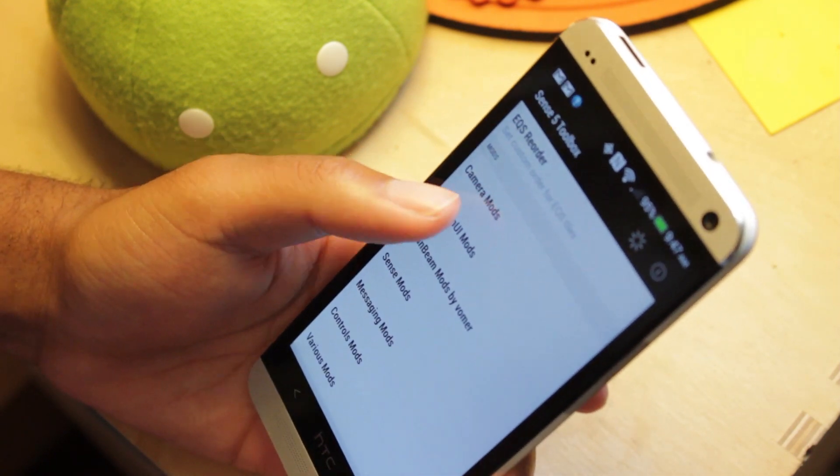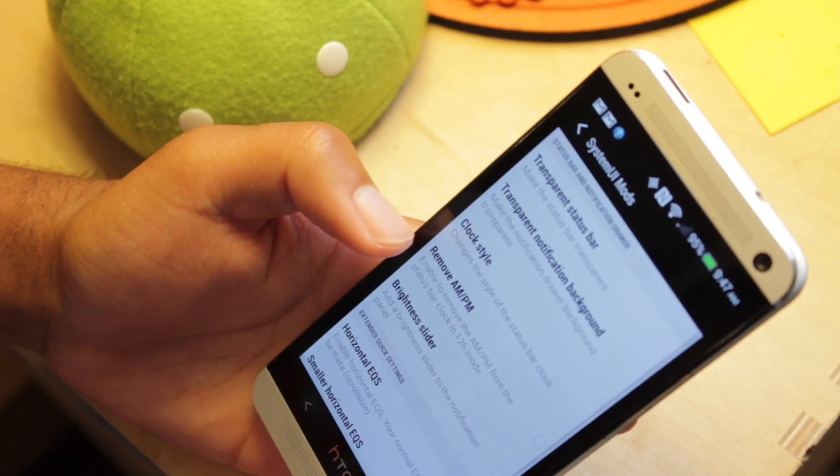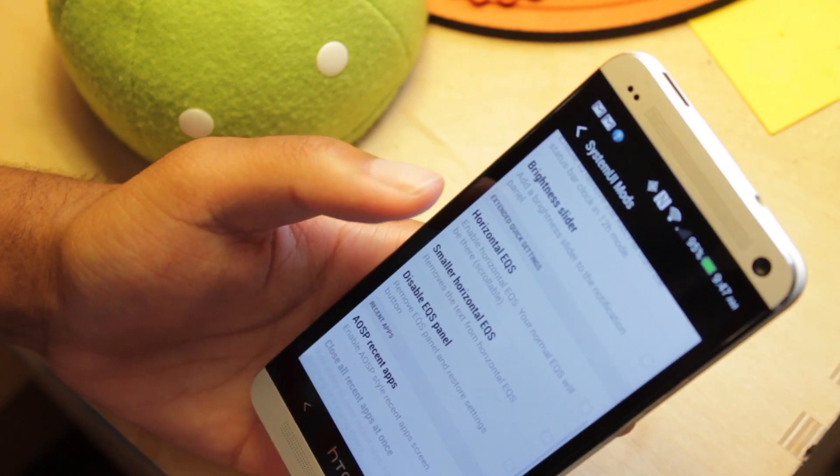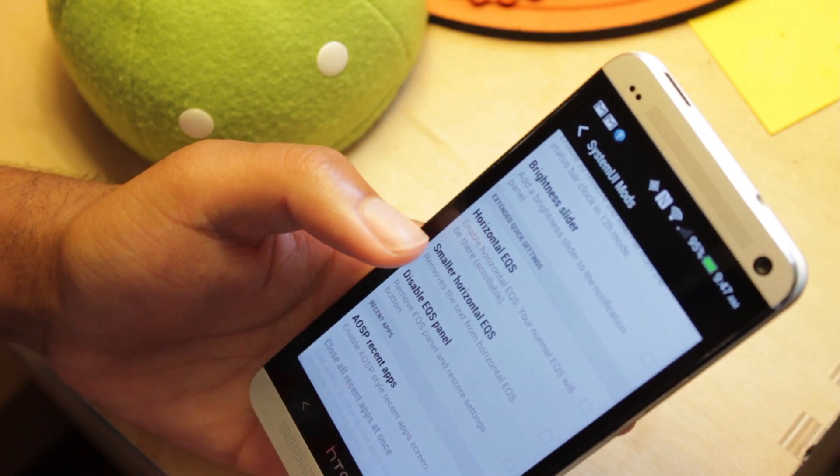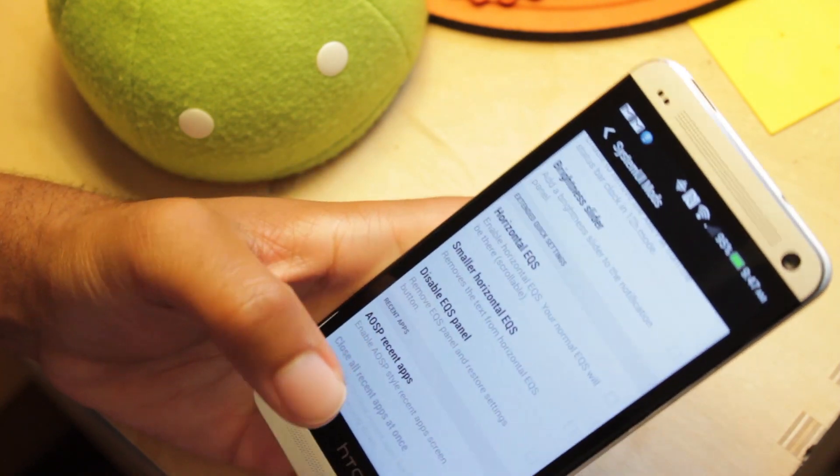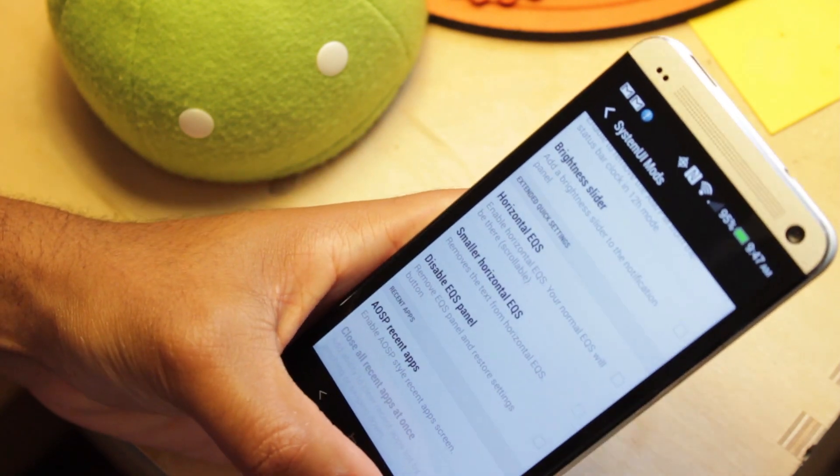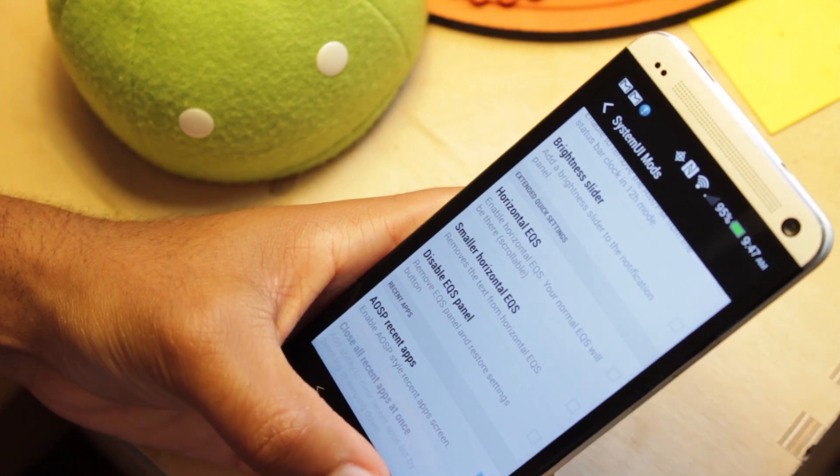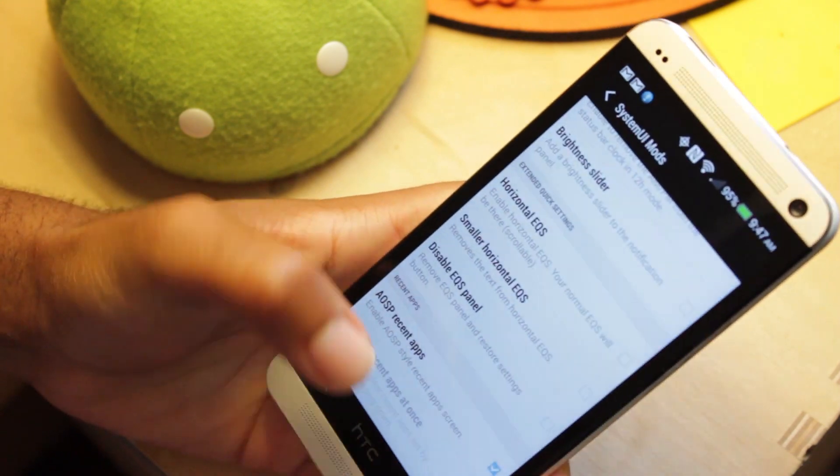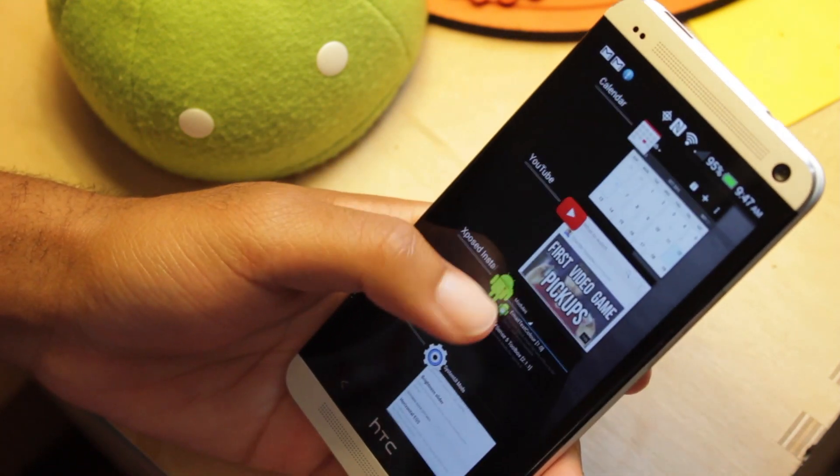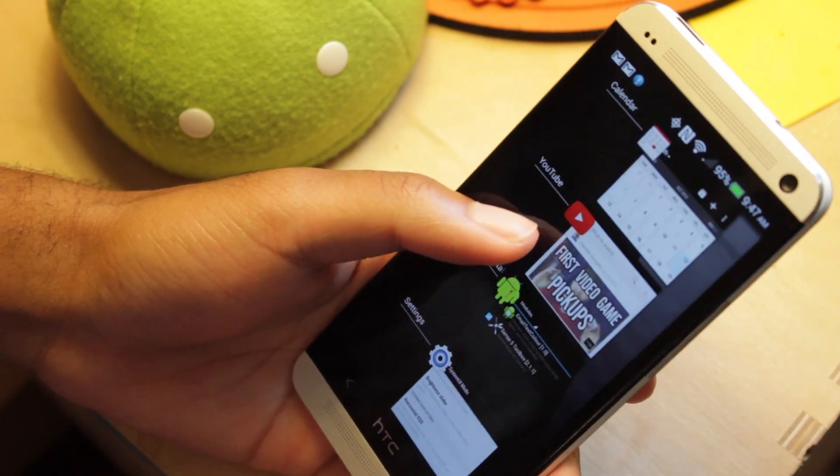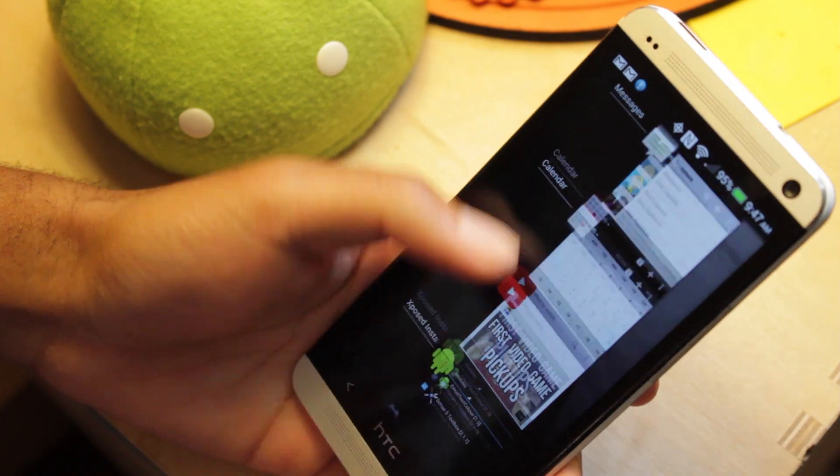So far what I've done was I went to system UI mods, and I enabled AOSP recent app style, which I absolutely love. So what that is, is I can double tap on my home button, and as you see, I have the AOSP style recent apps, which is pretty badass.